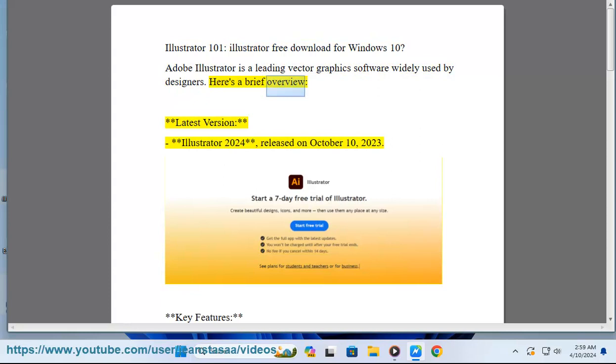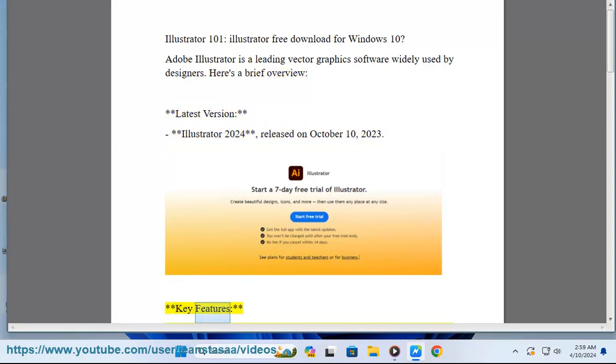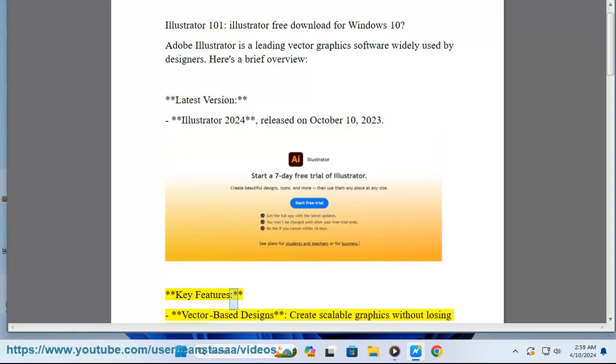Here's a brief overview. Latest version: Illustrator 2024, released on October 10, 2023. Key features: Vector-based designs create scalable graphics without losing resolution.